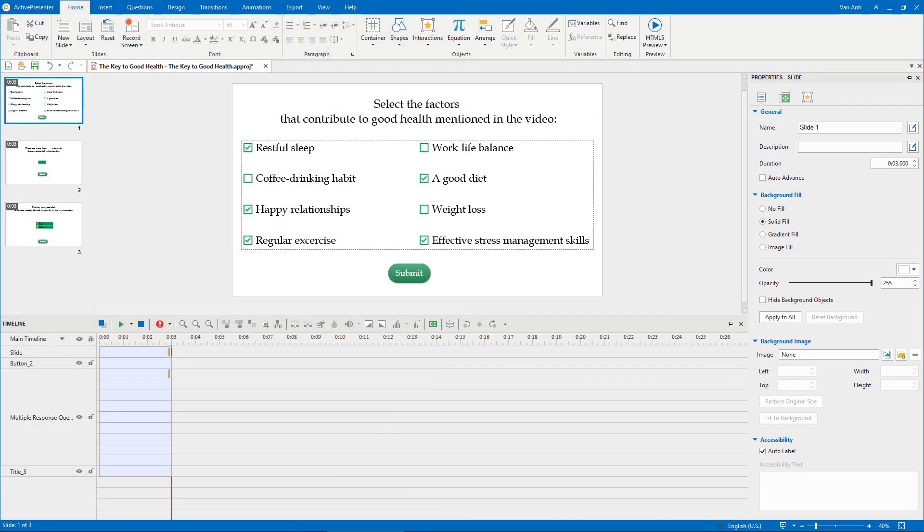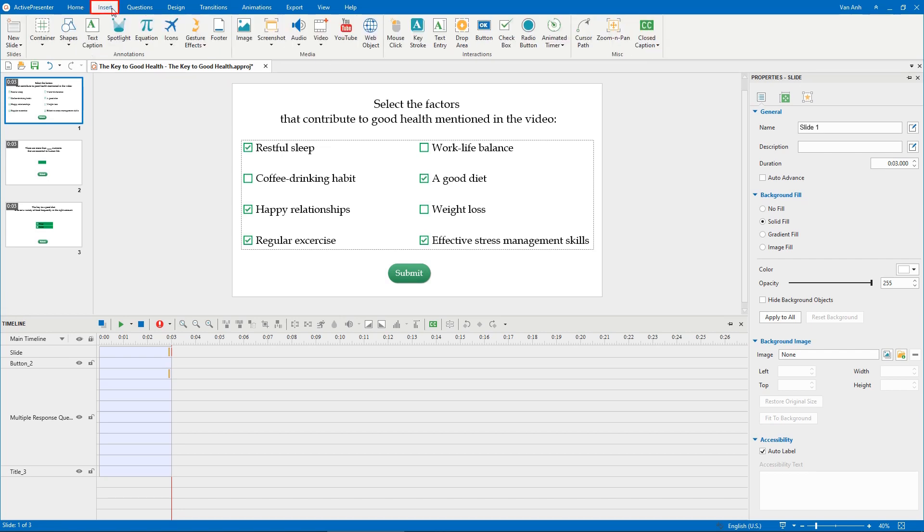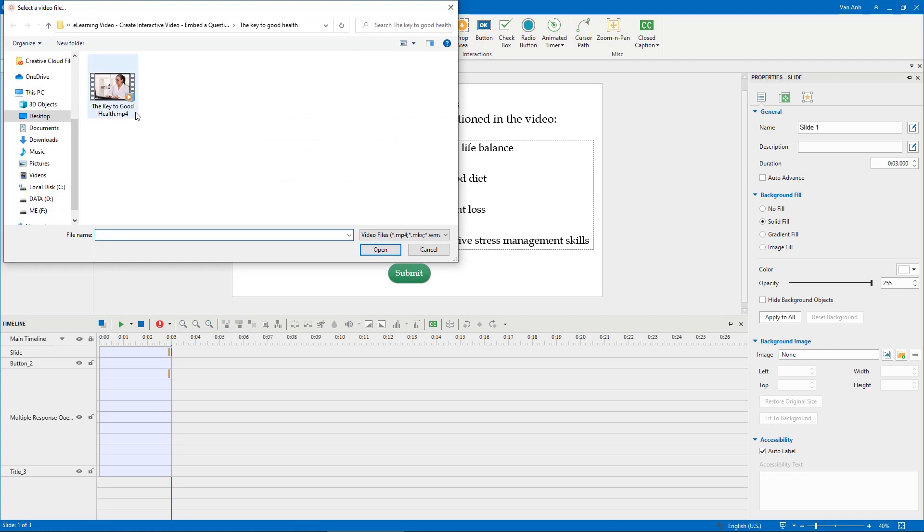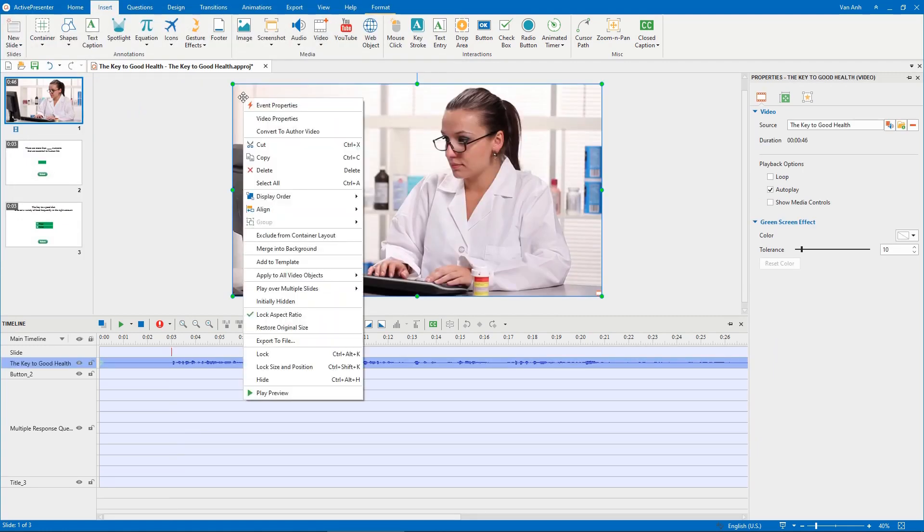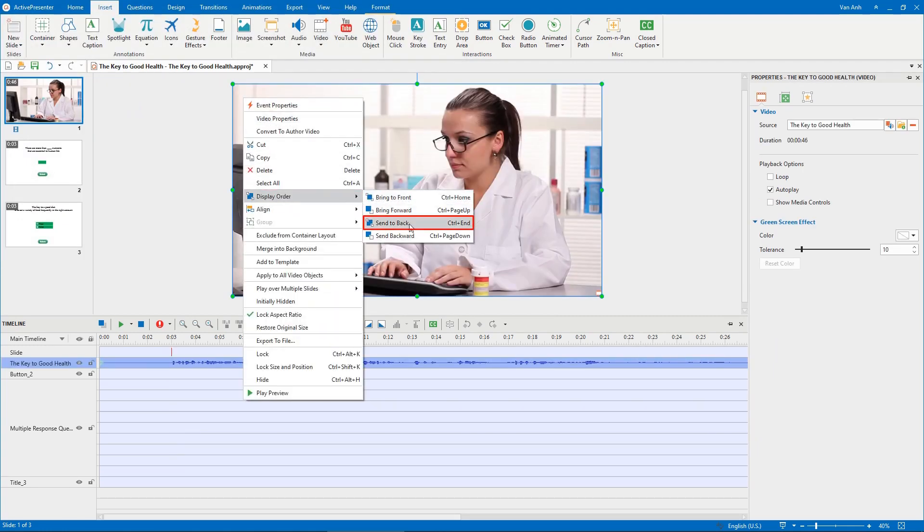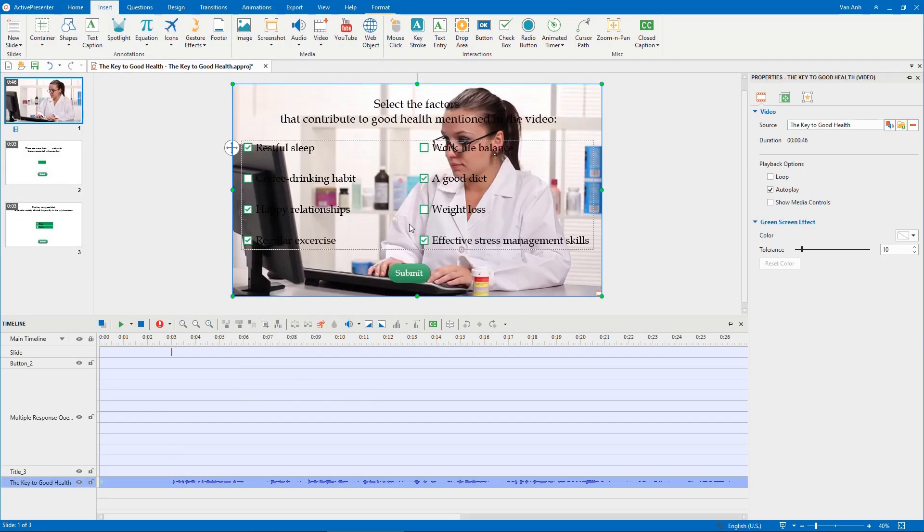The next step is to insert a video into the question slides. To do that, open the Insert tab and select Video from File. Right-click video, select Display Order, Send to Back to make the video become the background of the question slide.